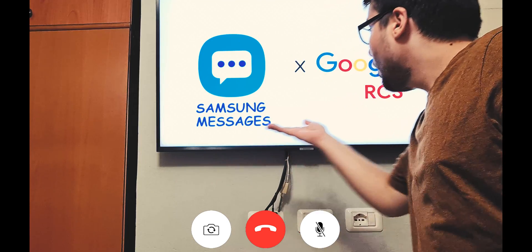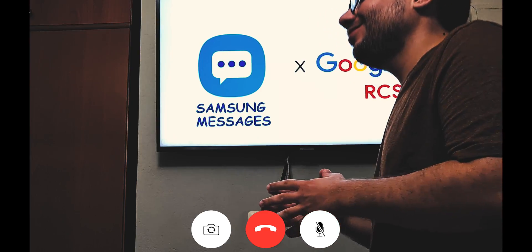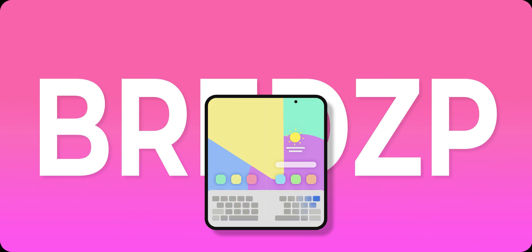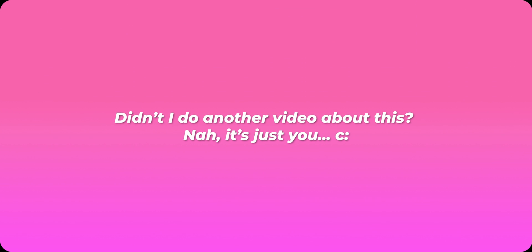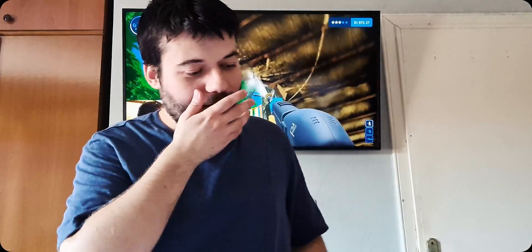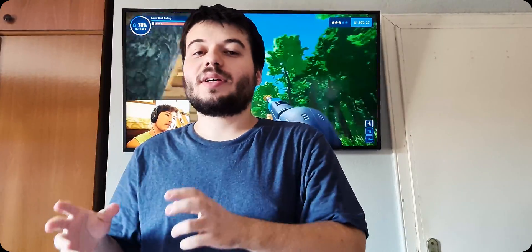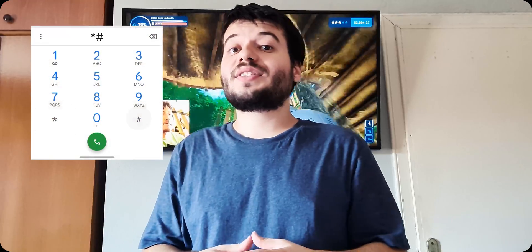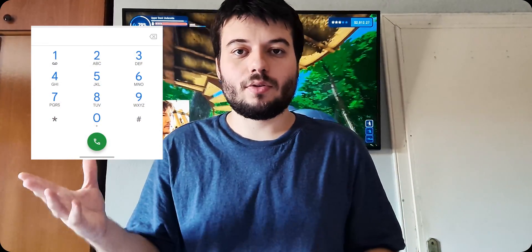Samsung Messages and Google RCS. Do you remember the video I did before? Okay, I showed you how to enable RCS in Samsung Messages, because Samsung Messages has more features and it's better overall for us Samsung users.